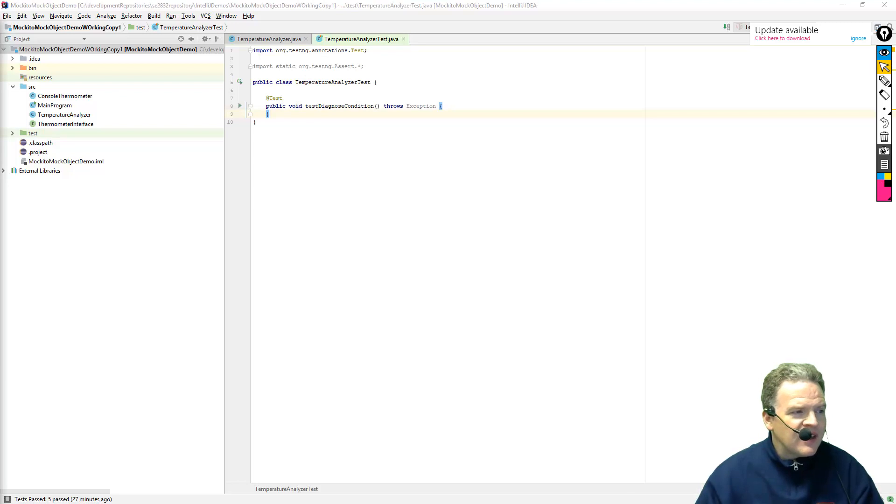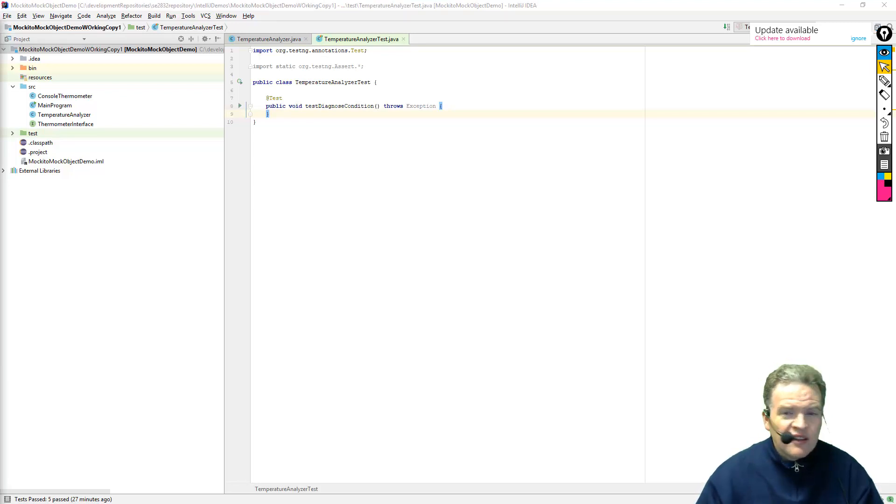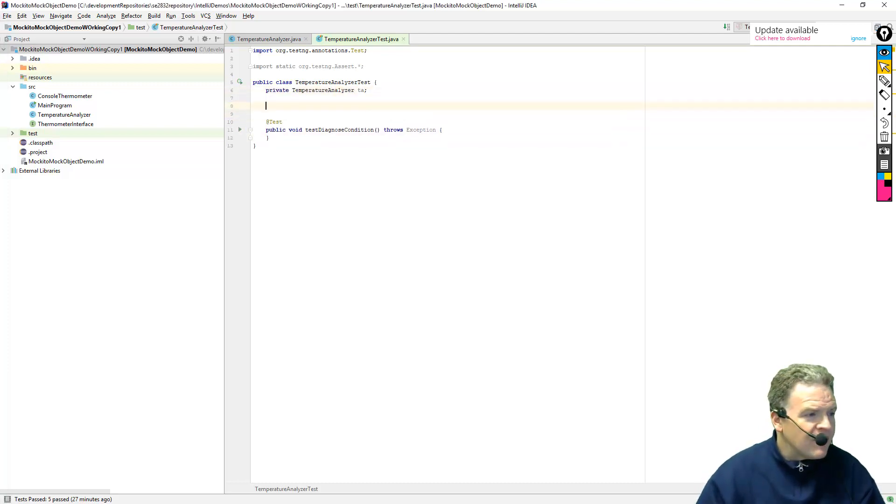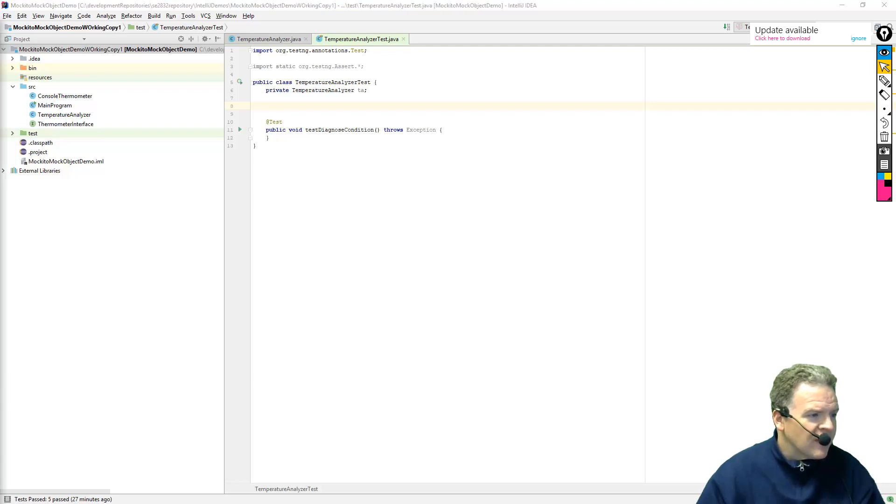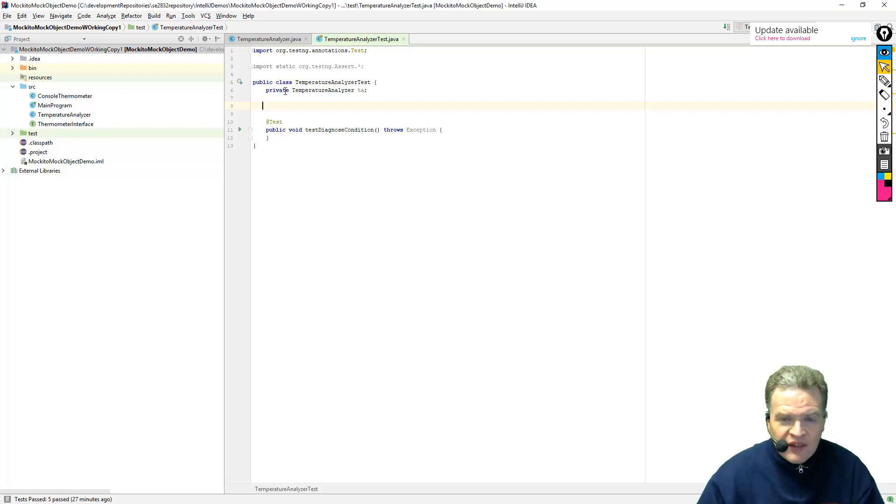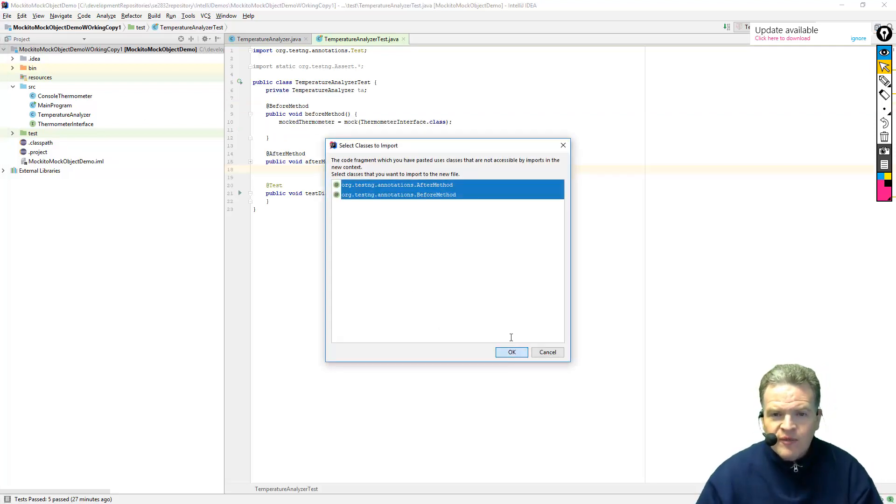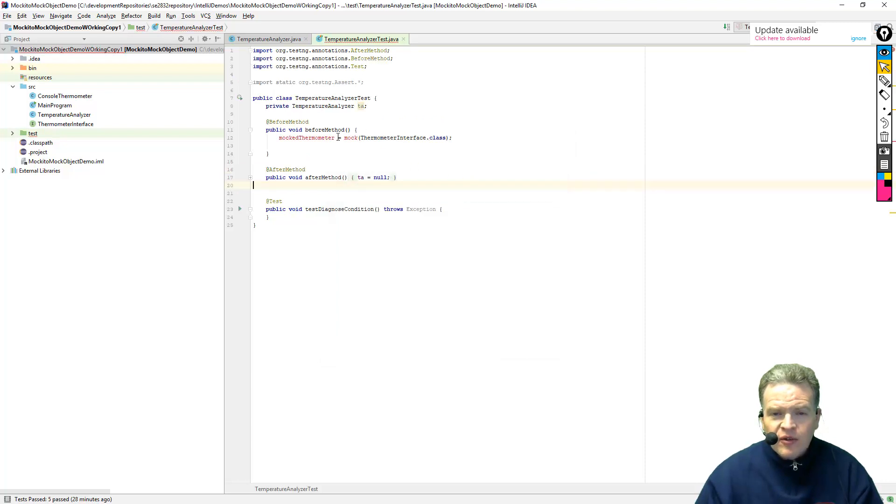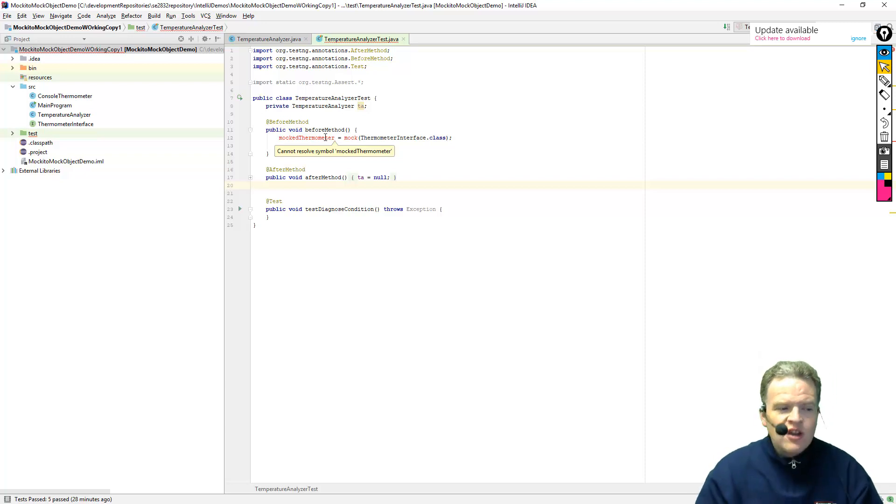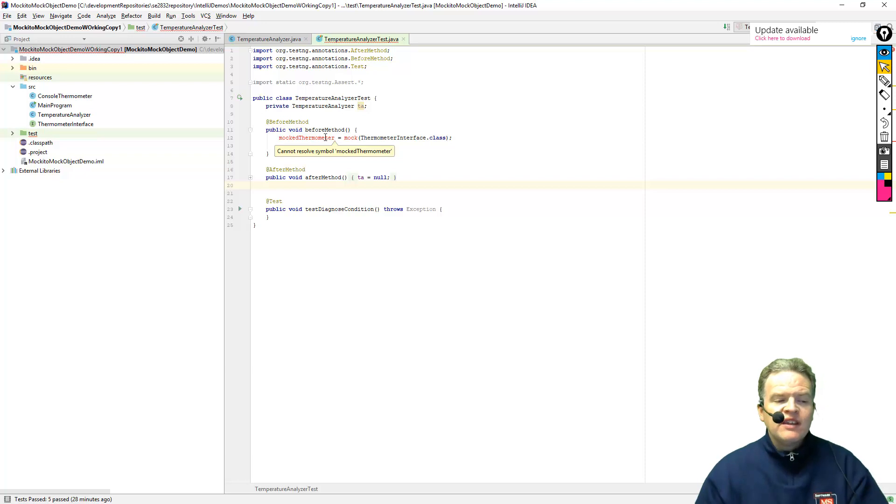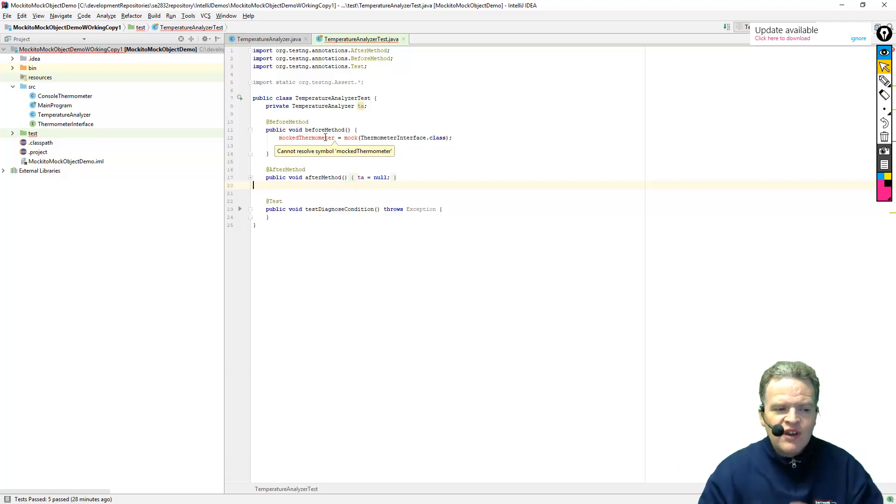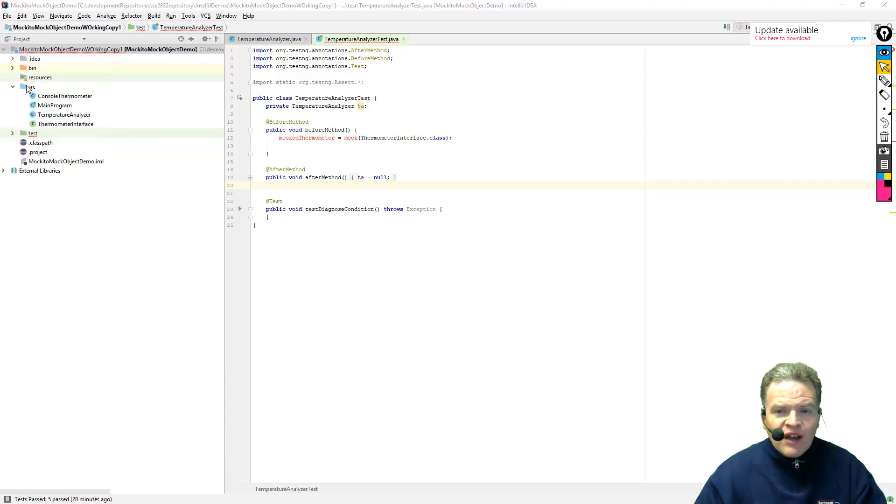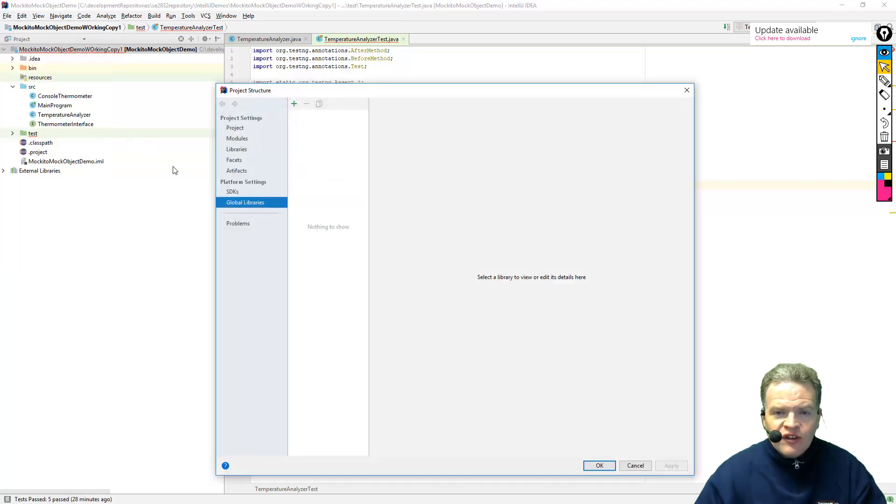Now in setting this up, what I'm going to do is I'm going to create an instance of a temperature analyzer. And before each one of these methods gets invoked and afterwards I'm going to set up some initialization and some cleanup code, where we're going to essentially create a new mock. Now I have not set up for the mock yet. I've got to do that first. In order to set up for the mock, what I need to do is I need to bring in the Mockito libraries into my system.